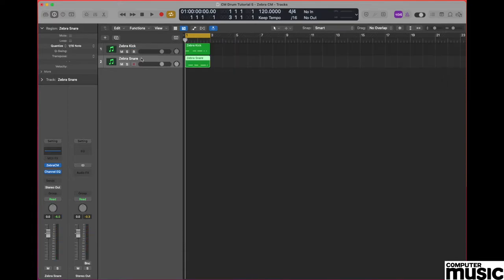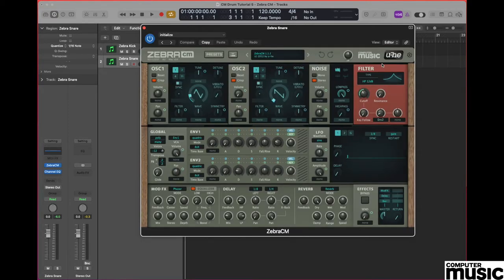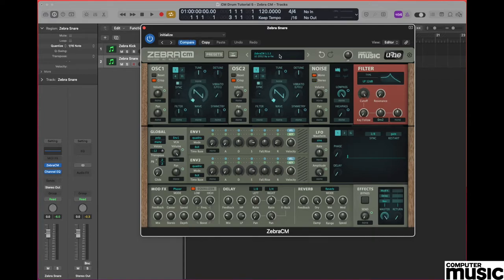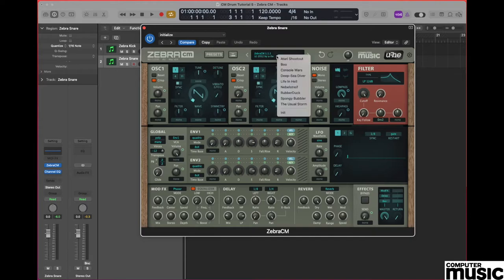Now let's move on to a snare sound and we're going to set up a different track with a new version of the Zebra CM on it. Electronic snare sounds typically consist of two components. They have a tuned component and they have a noise component. So let's begin by initialising our sound. Let's go to the menu at the top and select initialise.